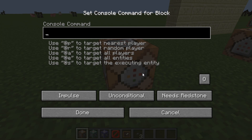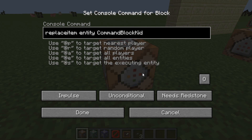So, on to the command. I'm going to do: slash replace item entity, then your username, or @p, @r, @a, @e, @s — whatever selector you want. Then slot dot hotbar dot eight.